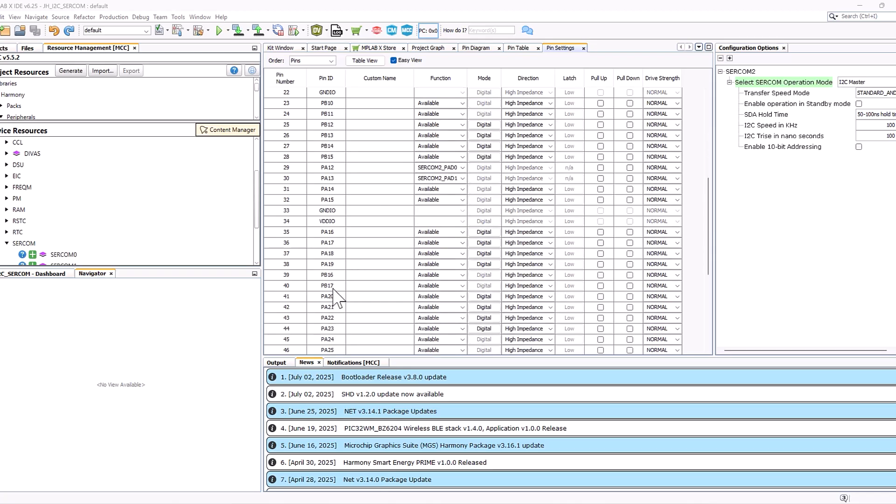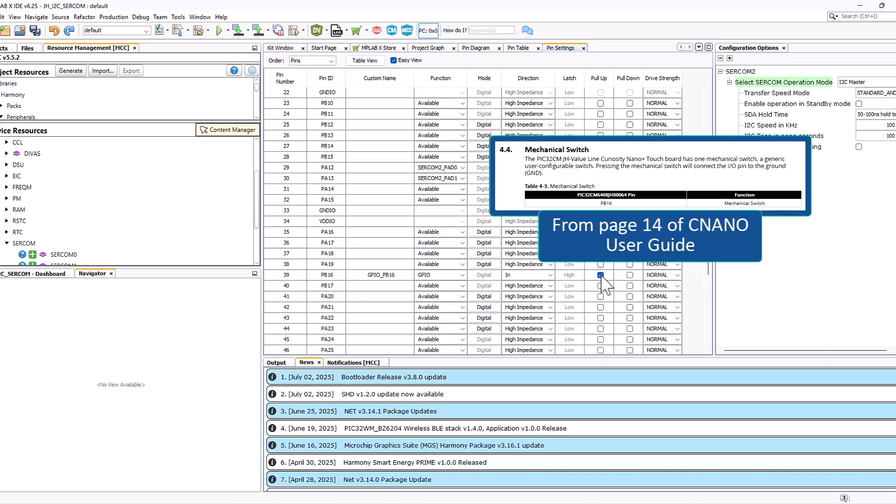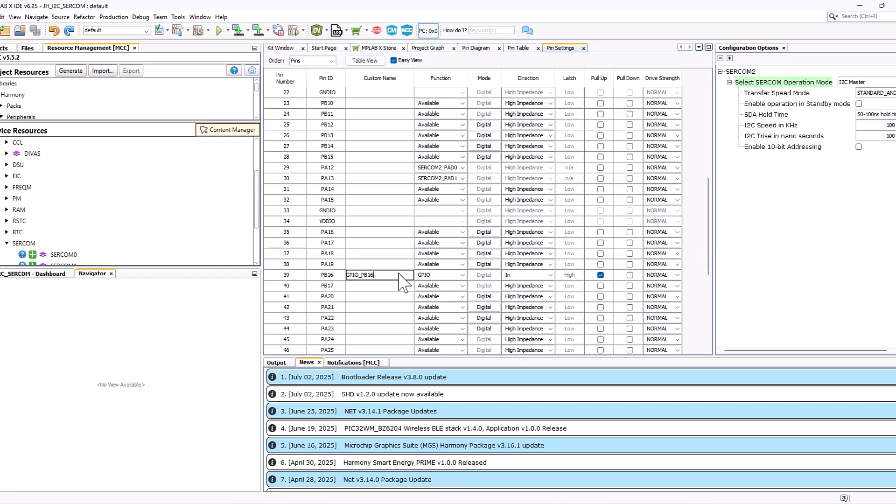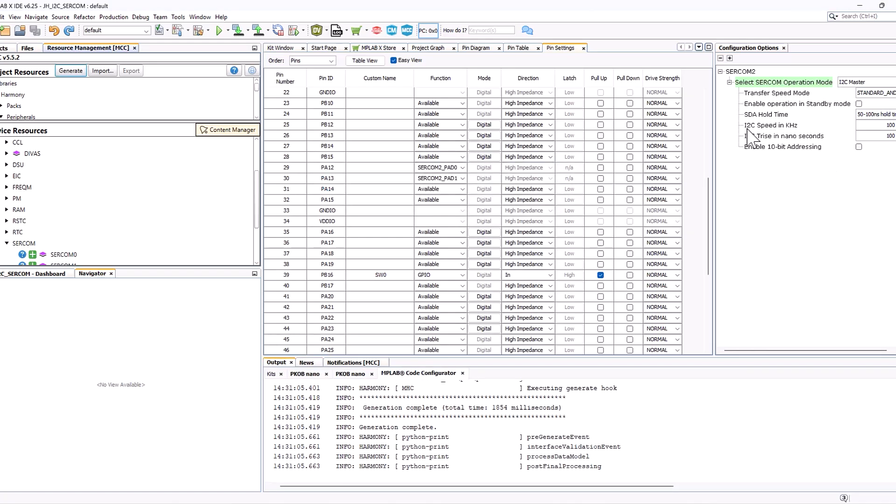We're going to add in one more pin and this is going to be a GPIO input. This is going to be our onboard switch. I'm adding in the settings that will make it recognizable as a switch such as direction and pull up resistor. I'm also going to name this SW0 as in switch 0. After this we're ready to generate our code.